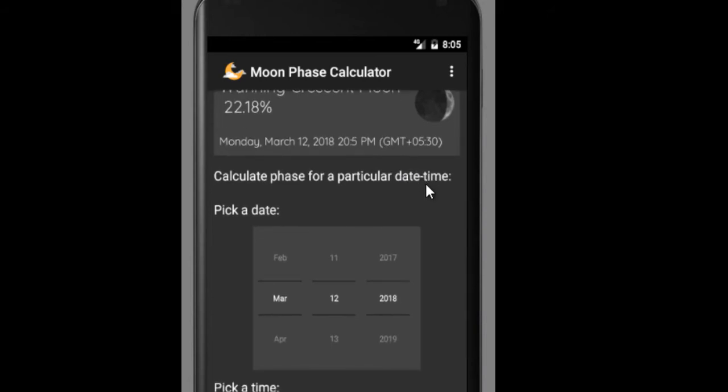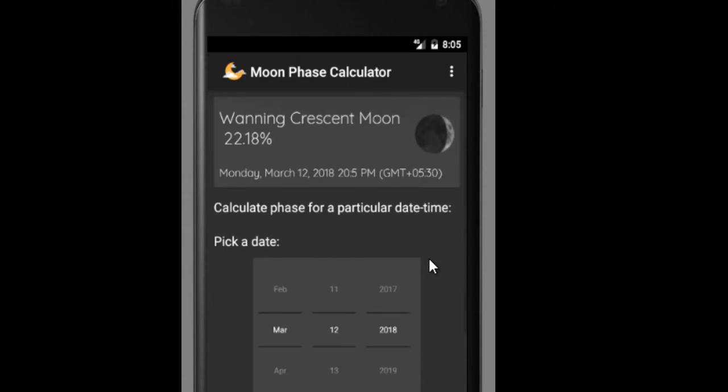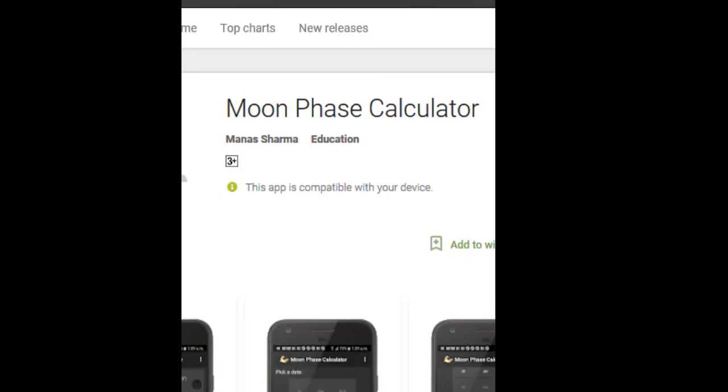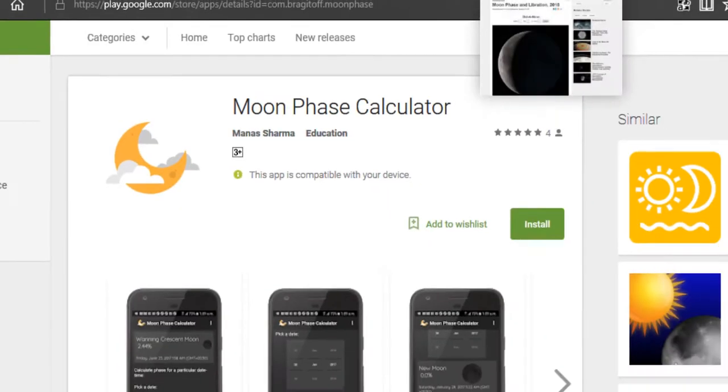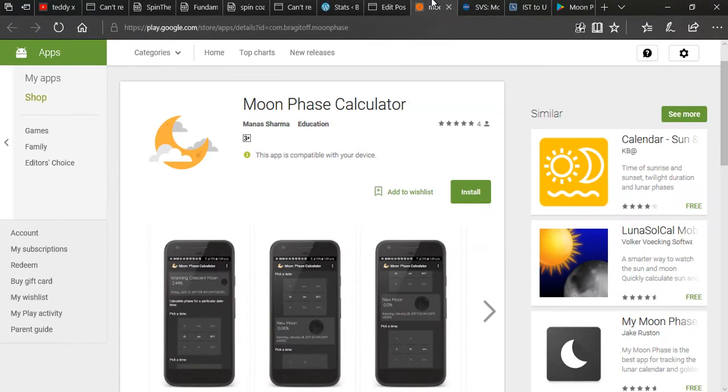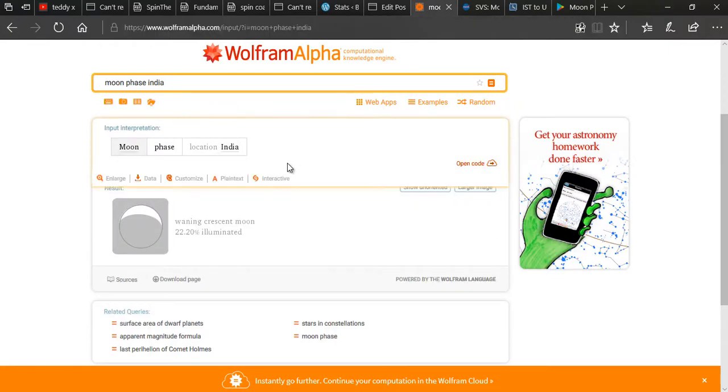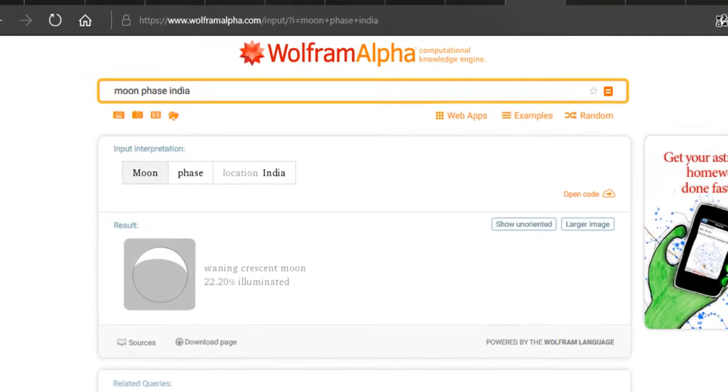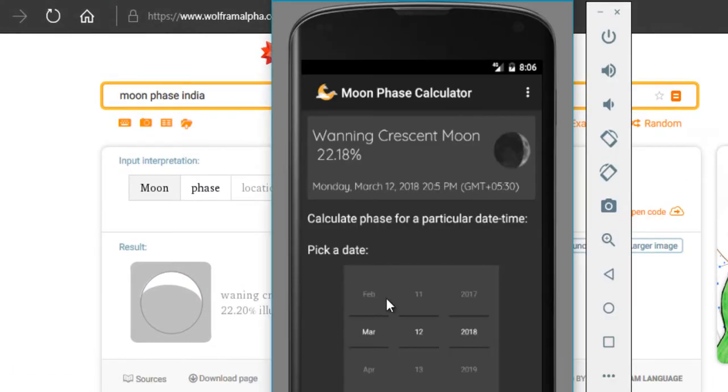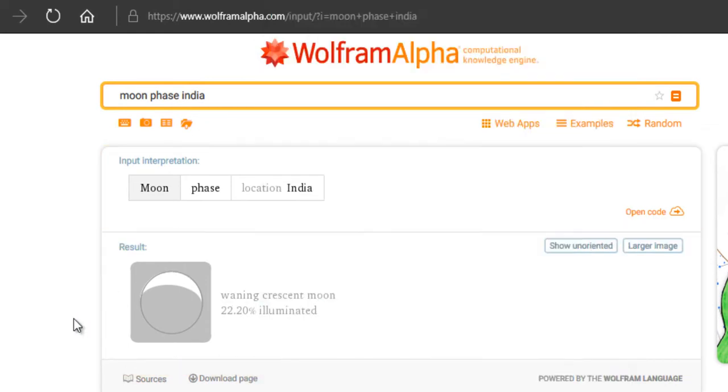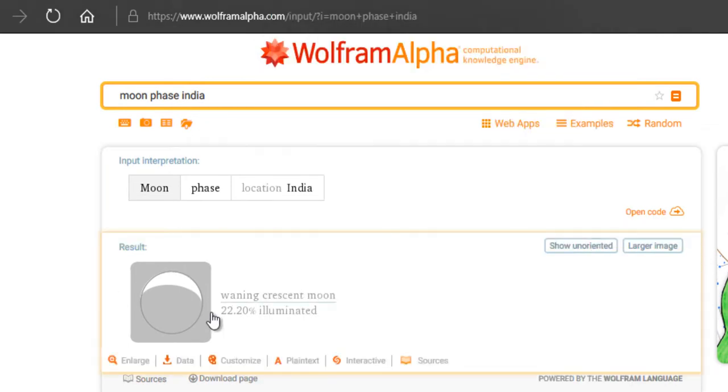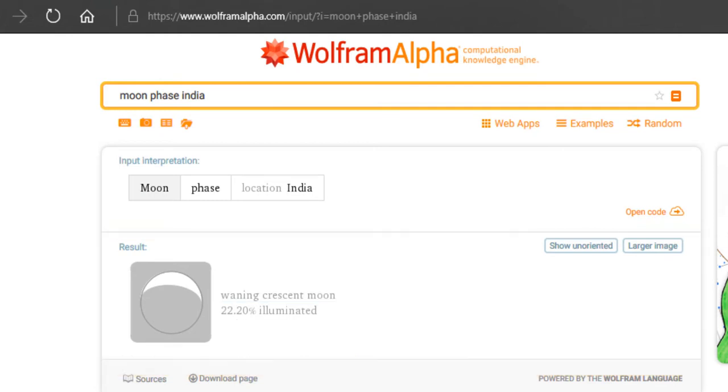The next thing would be to verify whether this face is correct or not. If you want to know whether this app is good, then you can verify it using Wolfram. My app is showing the face of the moon to be 22.18% and on Wolfram when I checked it, it showed it to be 22.20%. So basically, they are both pretty much the same.